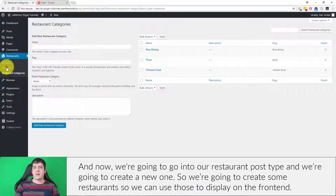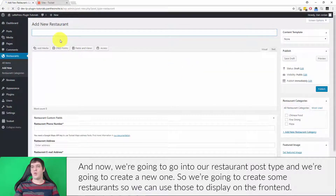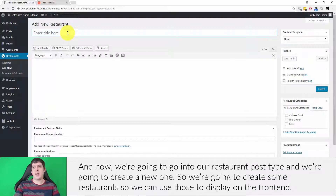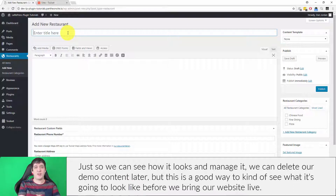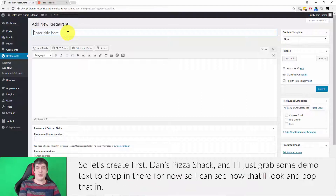Now we're going to go into our restaurant post type and we're going to create a new one, so we can use those to display on the front end to see how it looks and manage it. We can delete our demo content later, but this is a good way to see what it's going to look like before we bring our website live. So let's create first Dan's Pizza Shack.